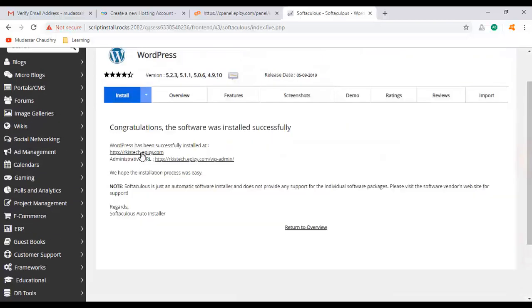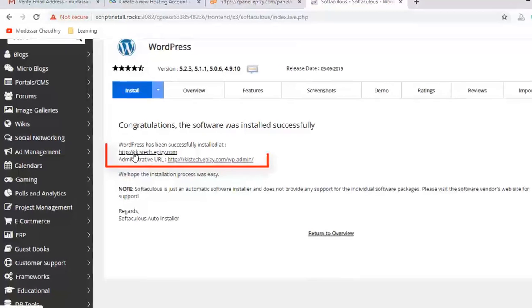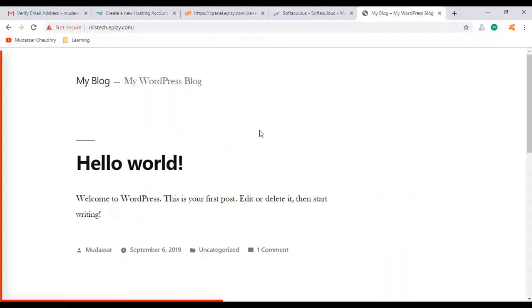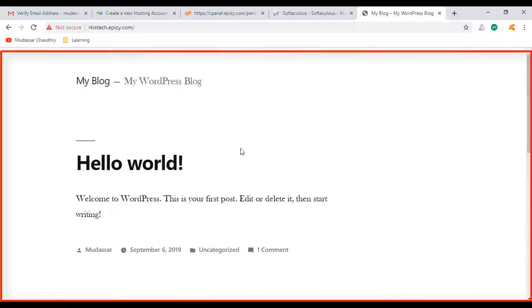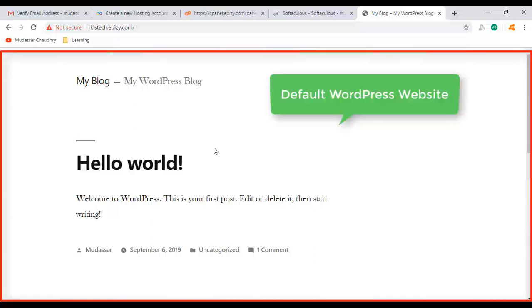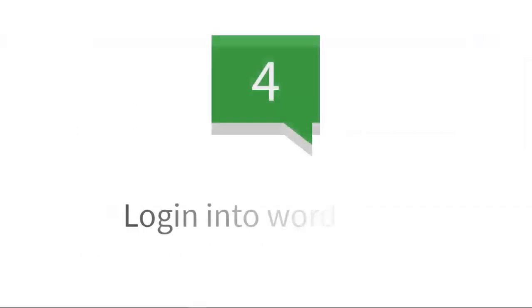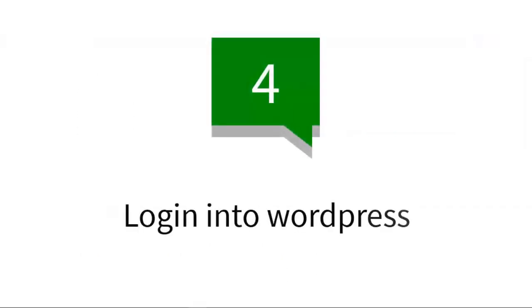Click on install. Now you can see WordPress will be installed. Now click on this URL. It will take you to your WordPress website. So this is your default WordPress website. Now we go to the fourth step.